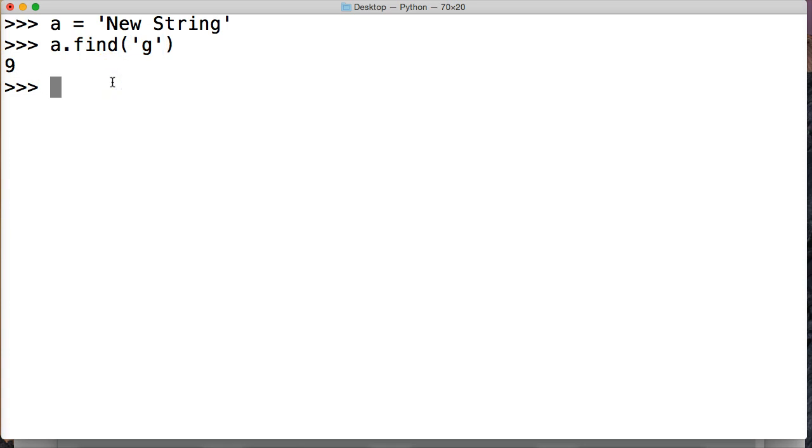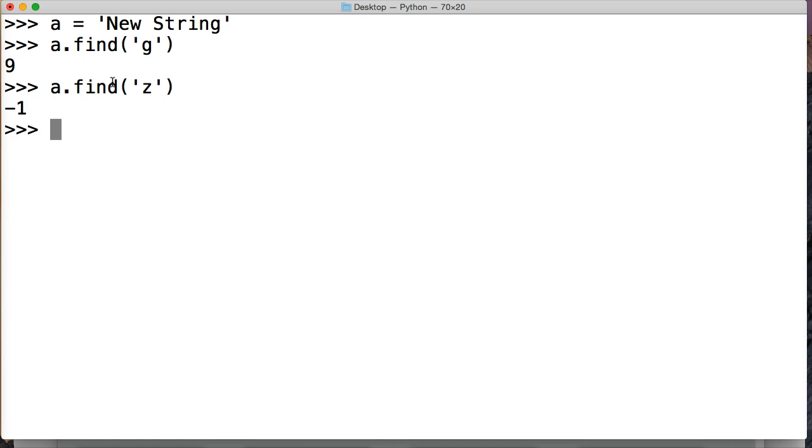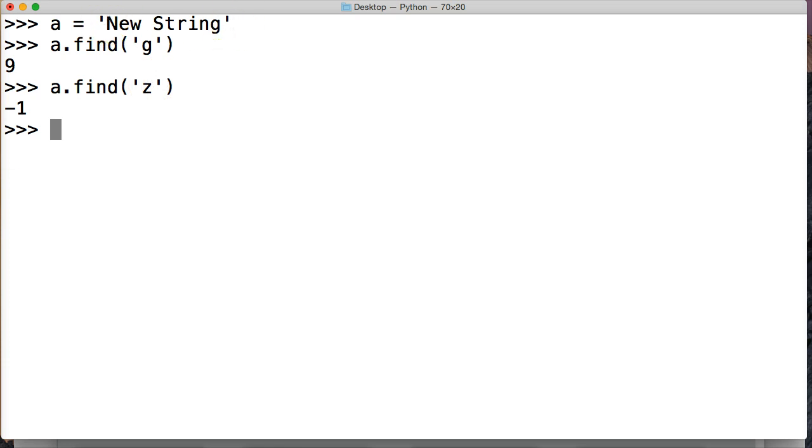So if we search for a substring that doesn't exist like a Z, we're going to get returned a negative 1. Now negative 1 indicates that it's not found in our string object. Z was not found in our string object so we have negative 1. So remember that, negative 1 indicates that it was not found in the string object.